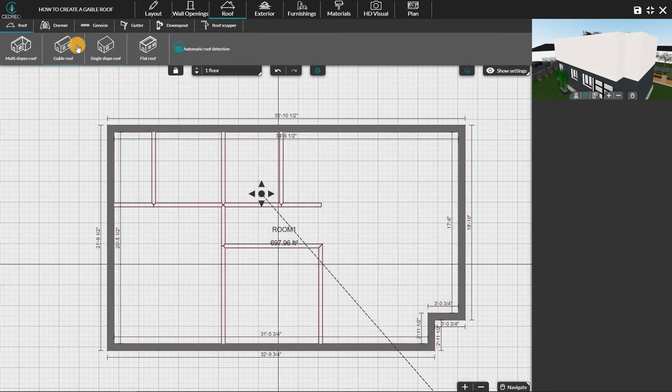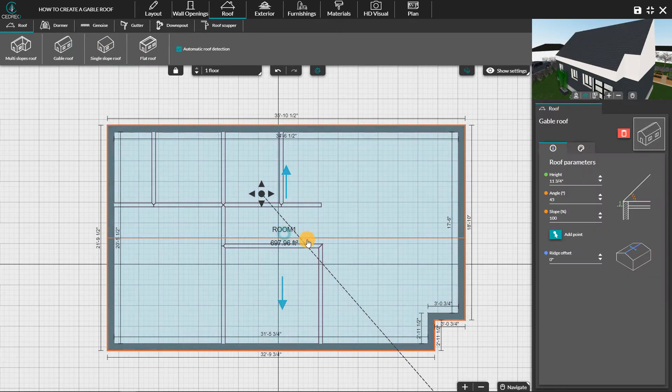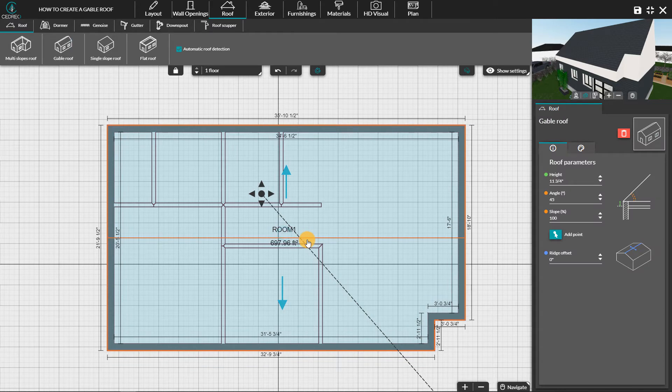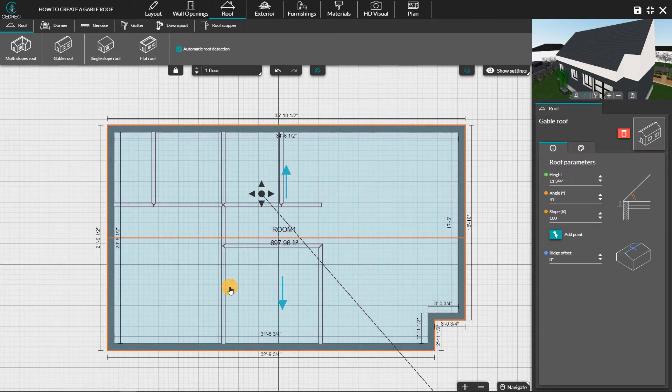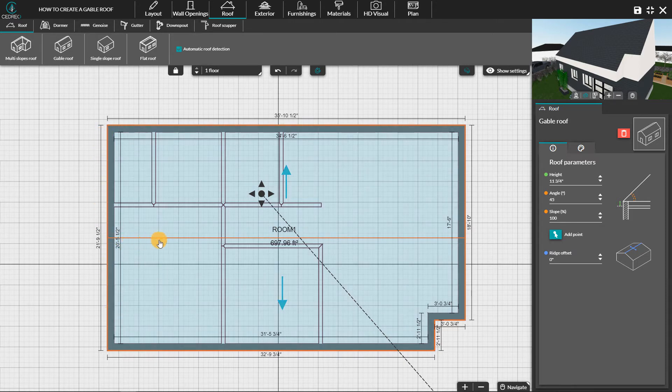When you finish drawing the roof, you can see the ridge in the direction of the slopes. The ridge by default has the same length as the longest exterior wall.